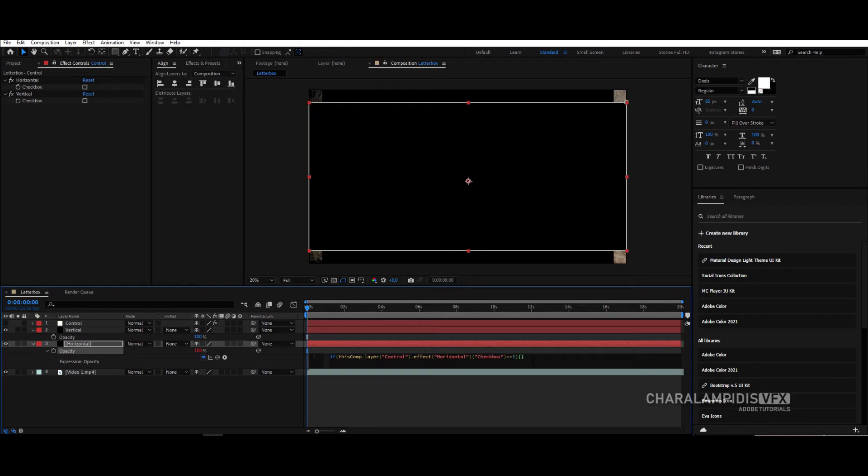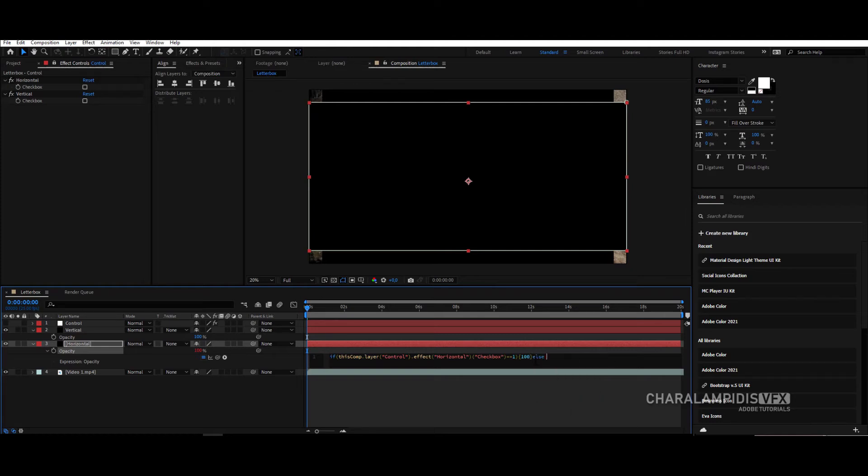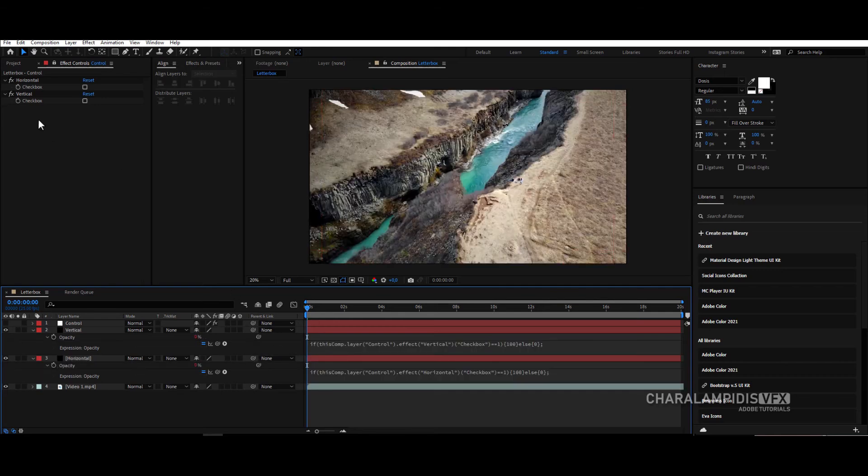Write else. Open close brackets, and in the middle write 0, and question mark. We'll do the same for vertical.